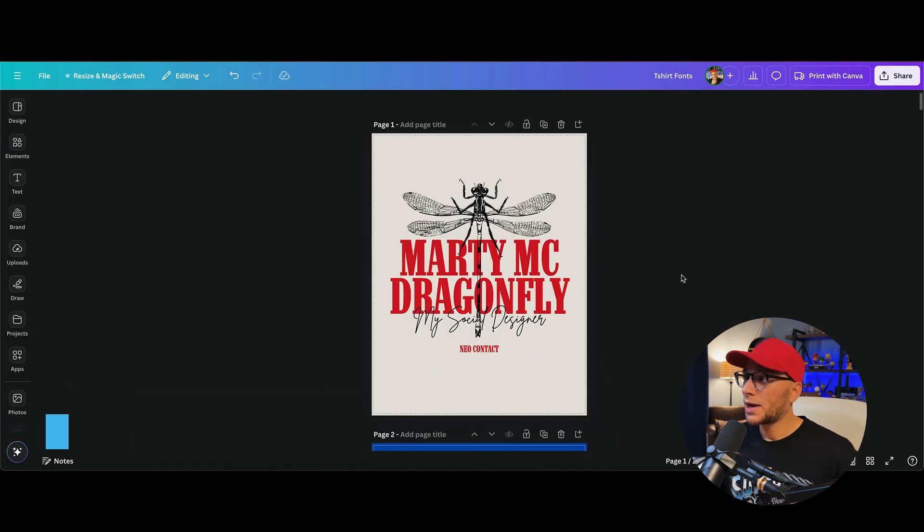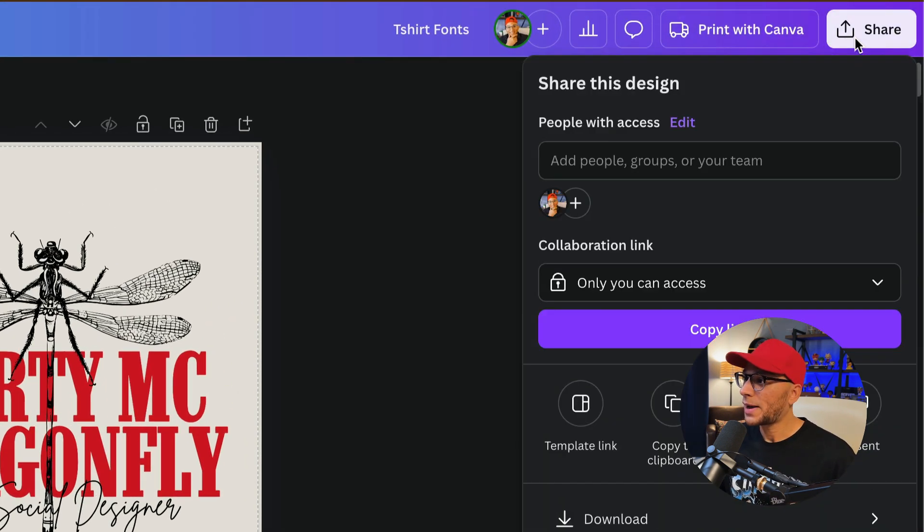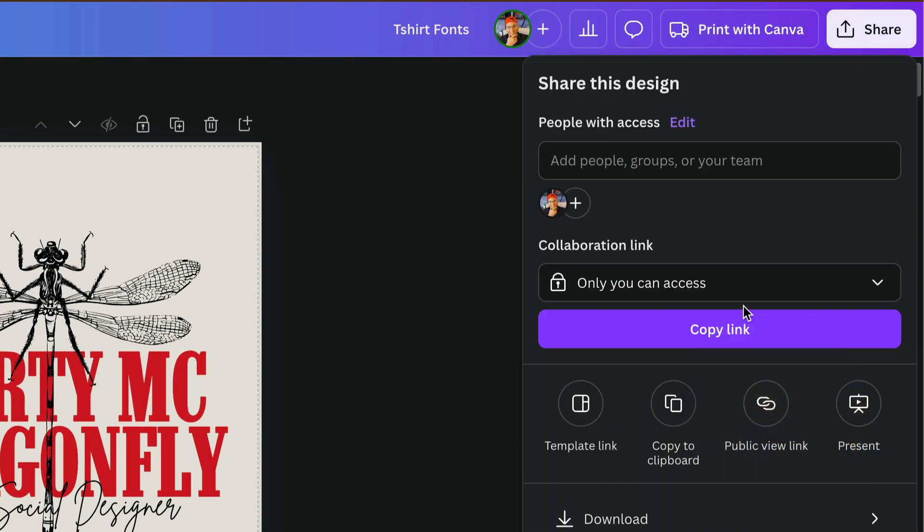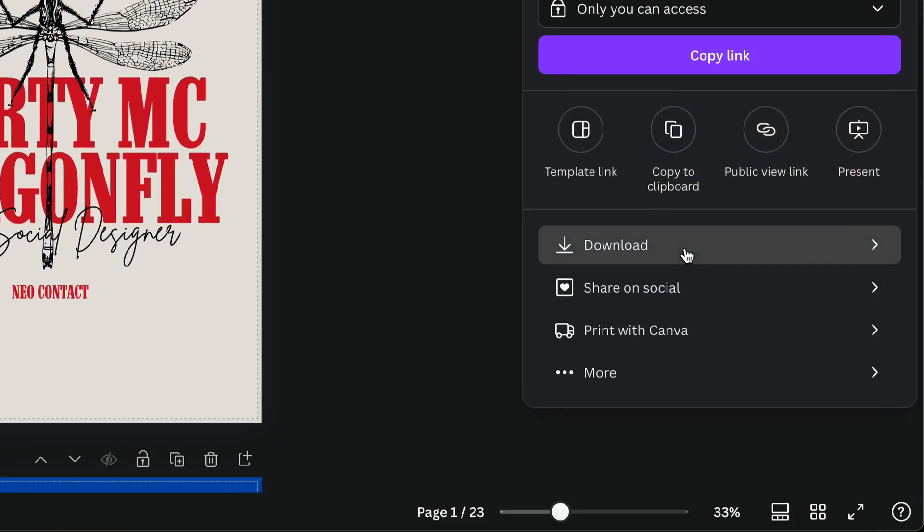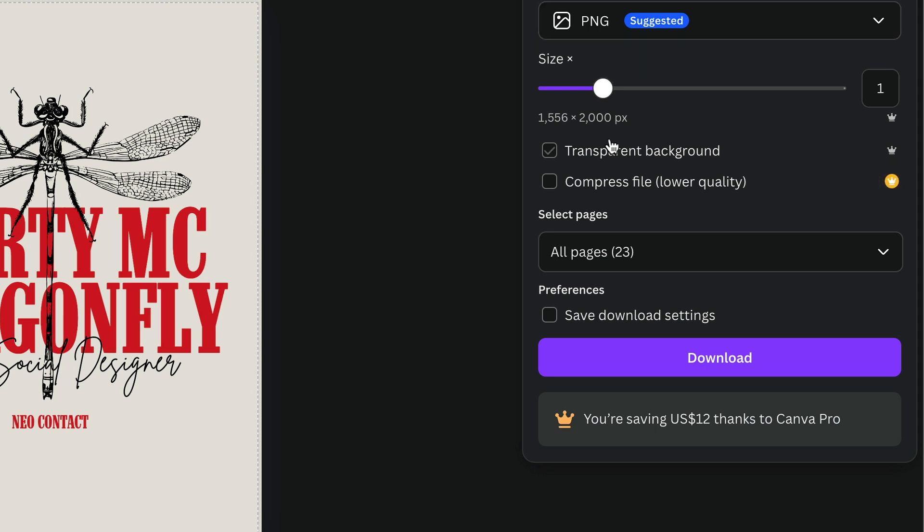And once I was ready, I downloaded each of these as a PNG with a transparent background by going to share, download, PNG, and selecting transparent background.